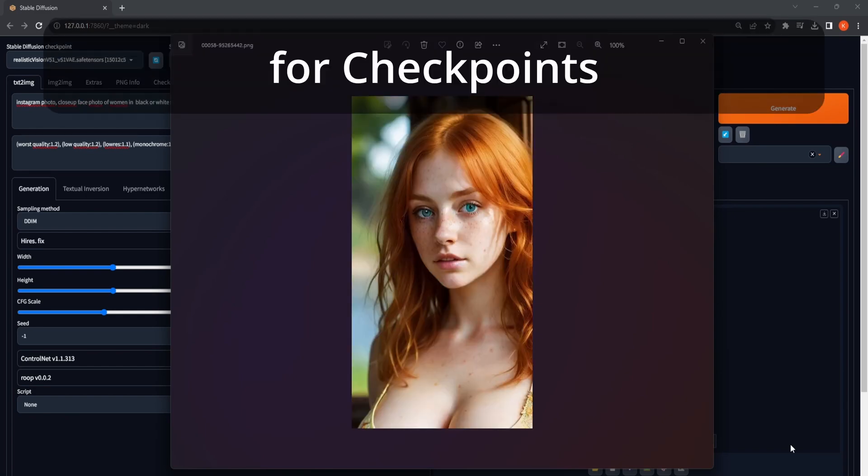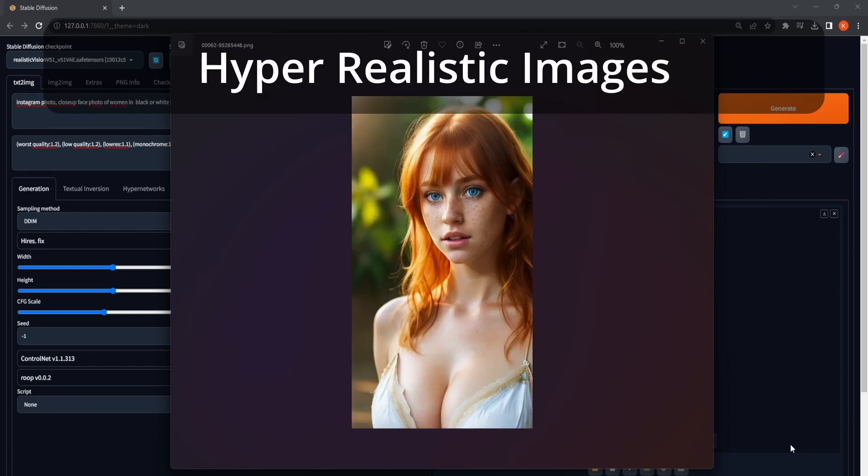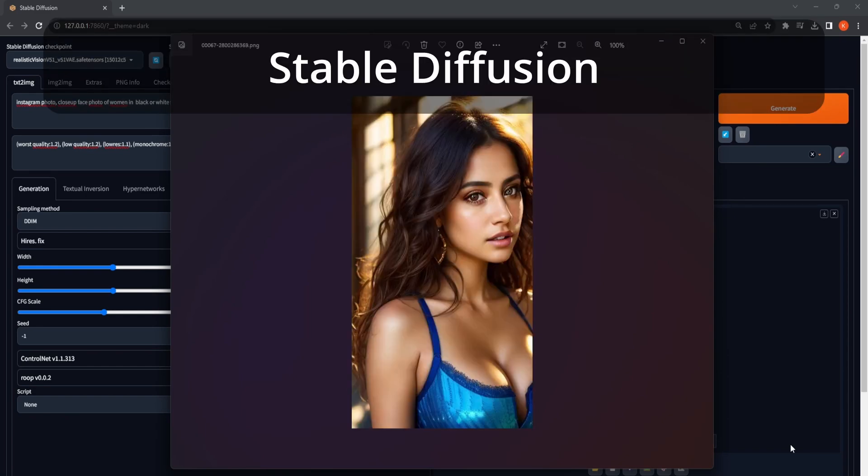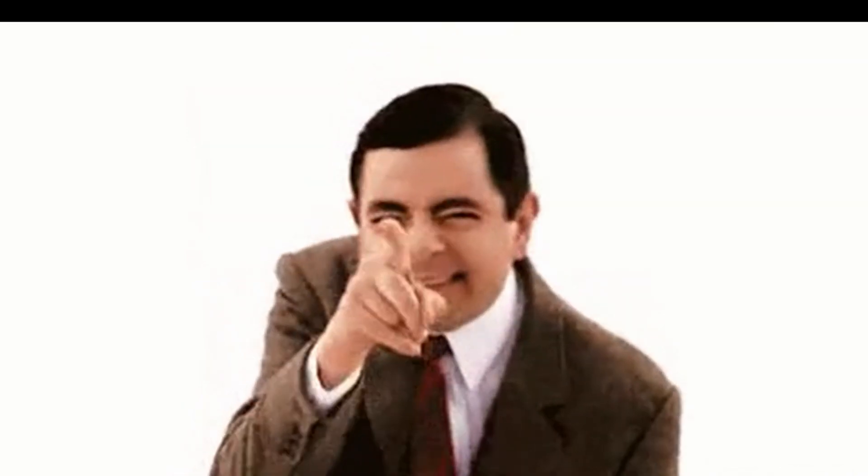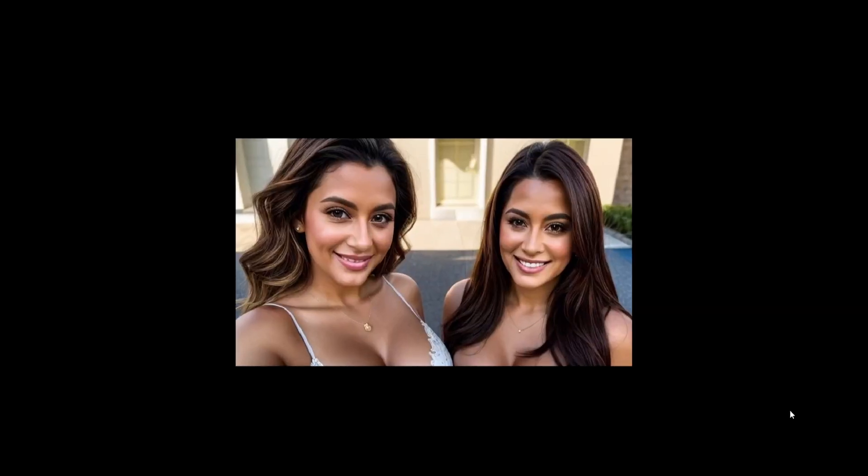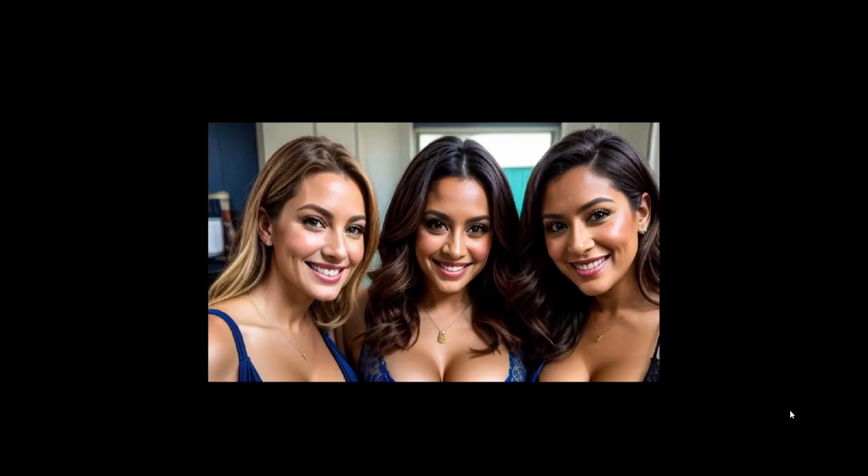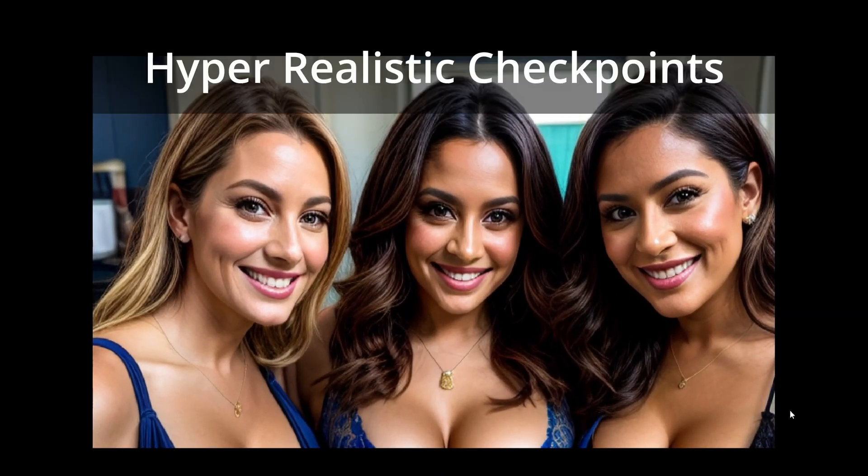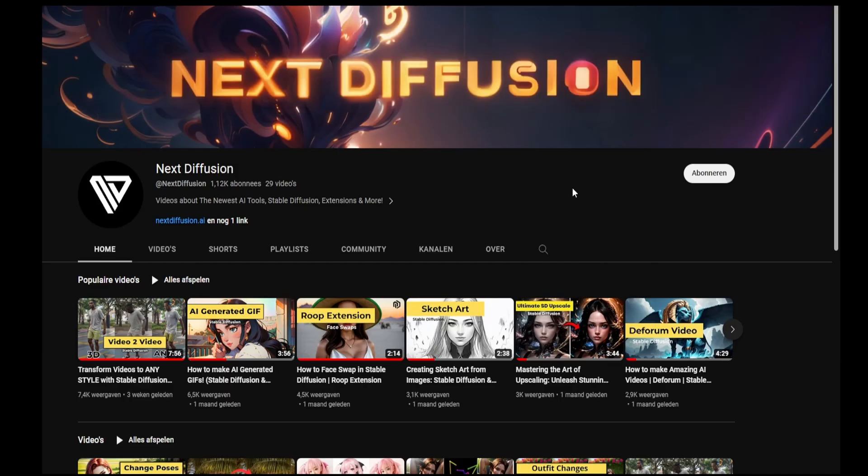Are you searching for checkpoints to produce hyper-realistic images in Stable Diffusion? Rest assured, we have you completely covered with not just one, not two, but three absolutely indispensable hyper-realistic checkpoints that are certain to elevate your creative journey. Prior to delving into the three checkpoints, please show your support by subscribing to our channel and giving the video a thumbs up.